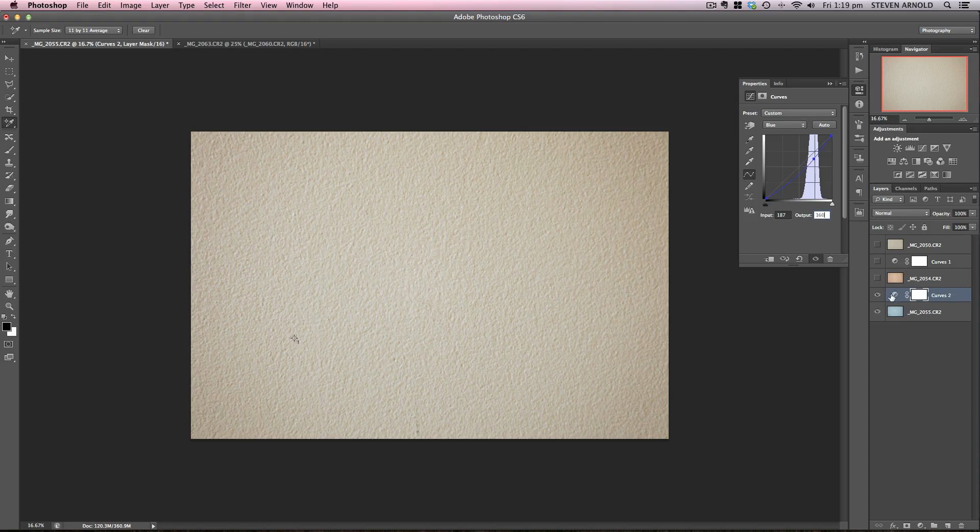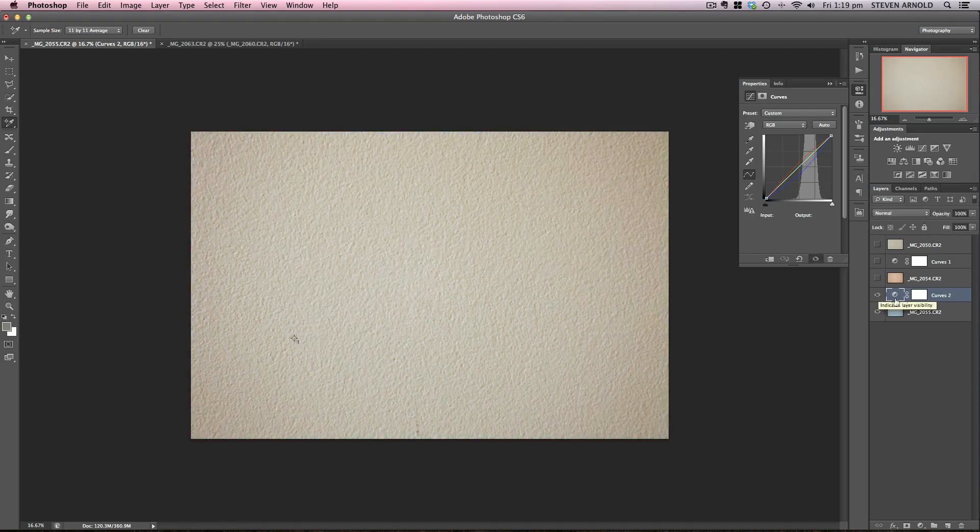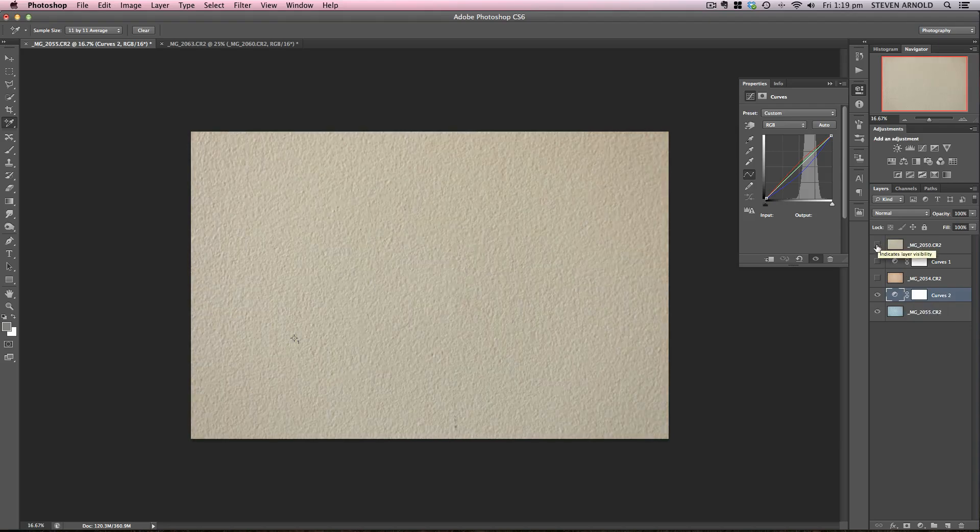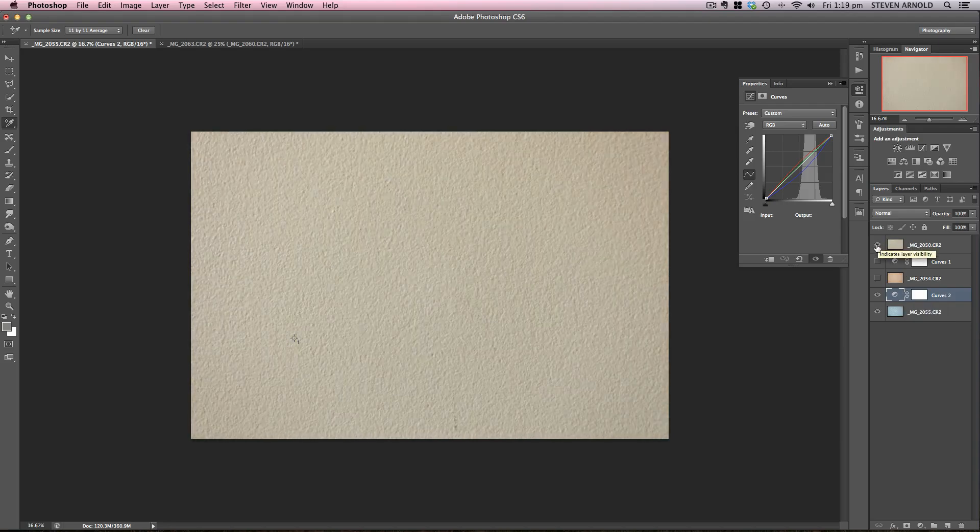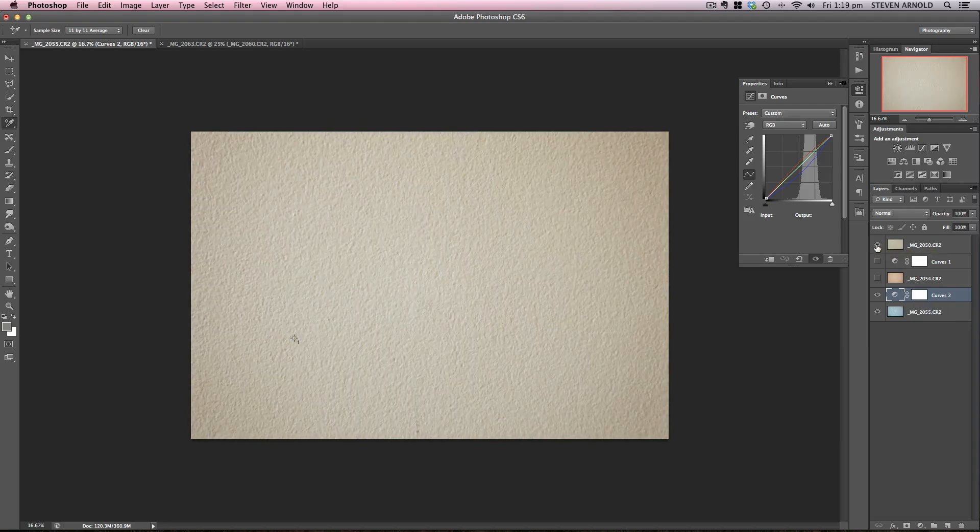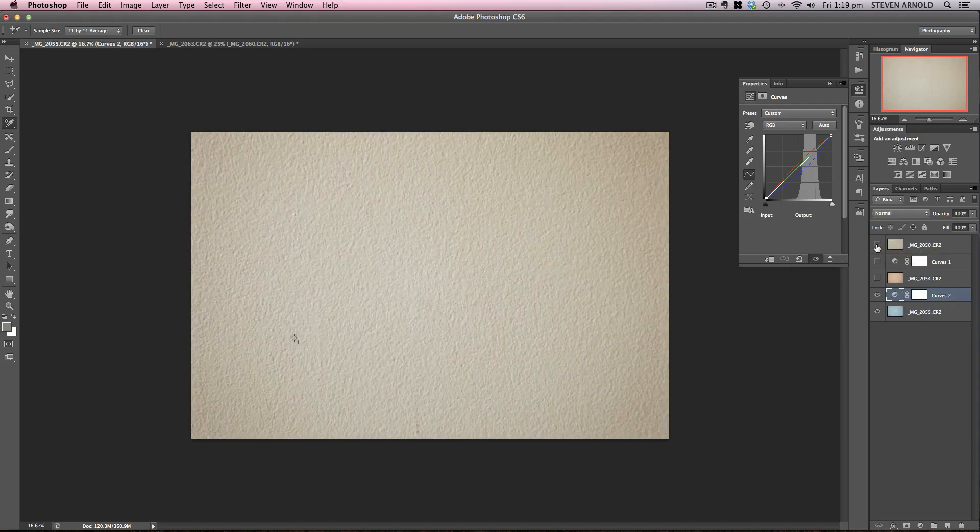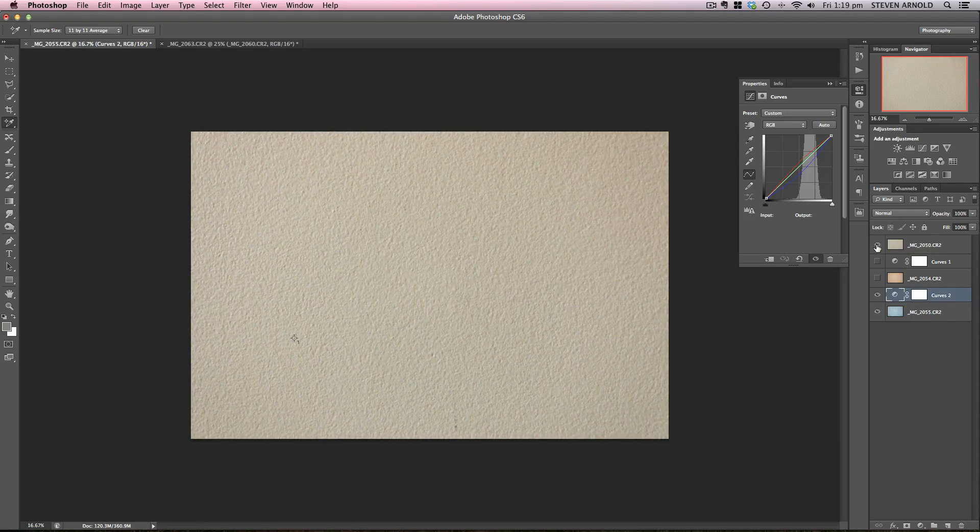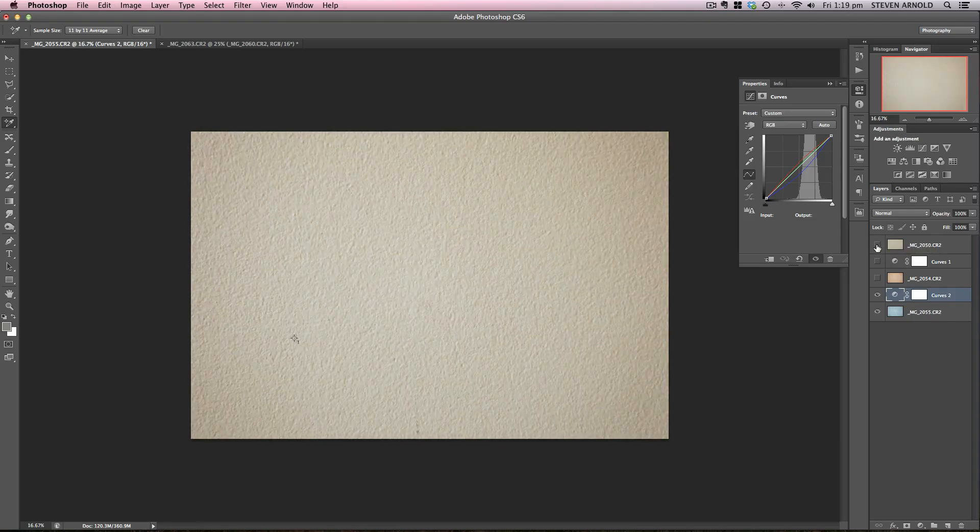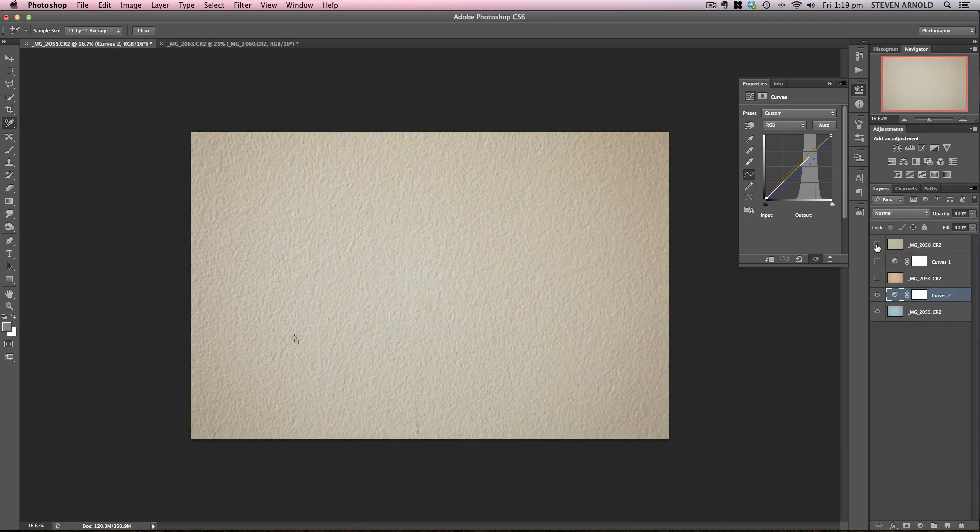And there it is. So that's the color corrected Lee big stopper. There's the blue color cast and that's with it removed. And now this is the original layer. So the colors are pretty much identical now.